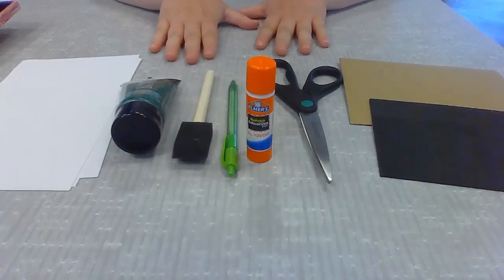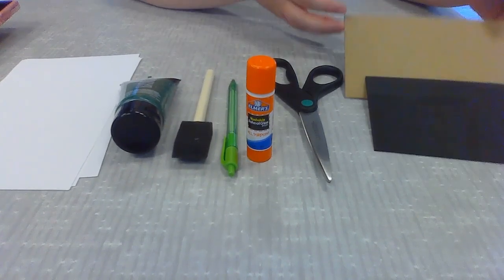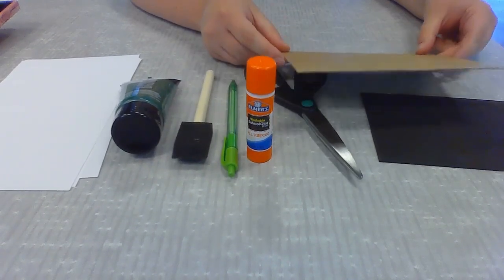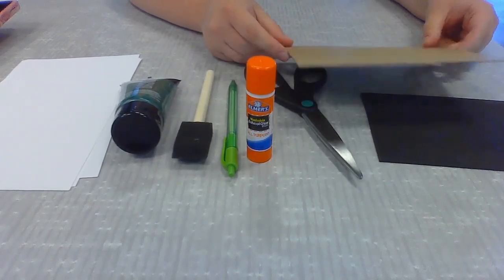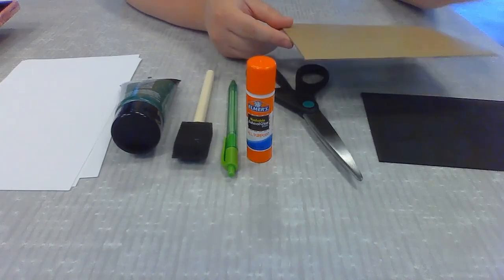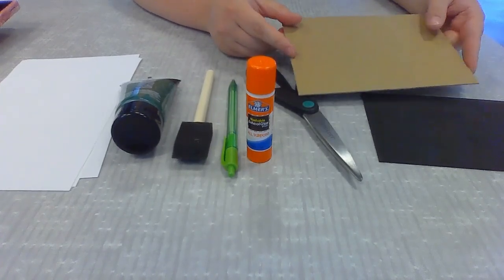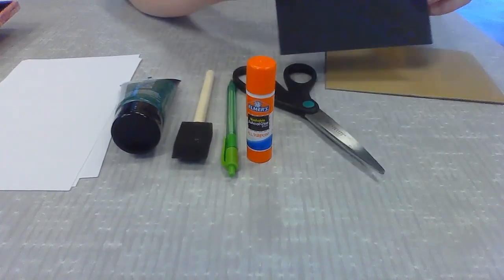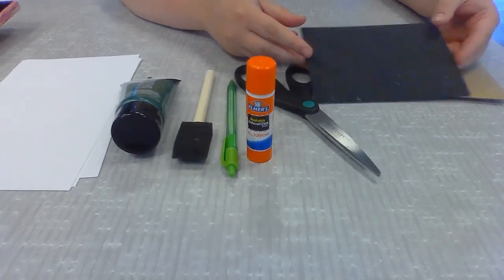The materials you'll need for this project are a piece of cardboard. It can be corrugated like this one or it can be from a cereal box or shipping box. You'll need a piece of craft foam.